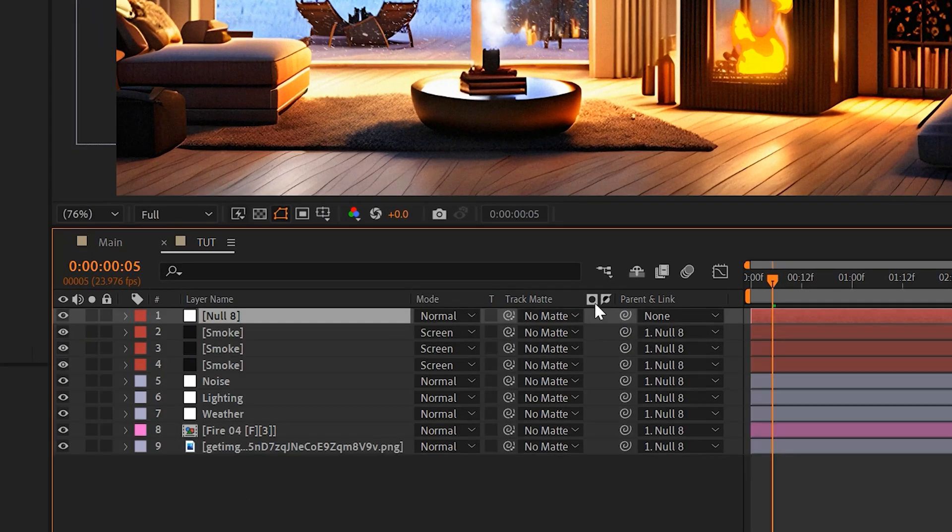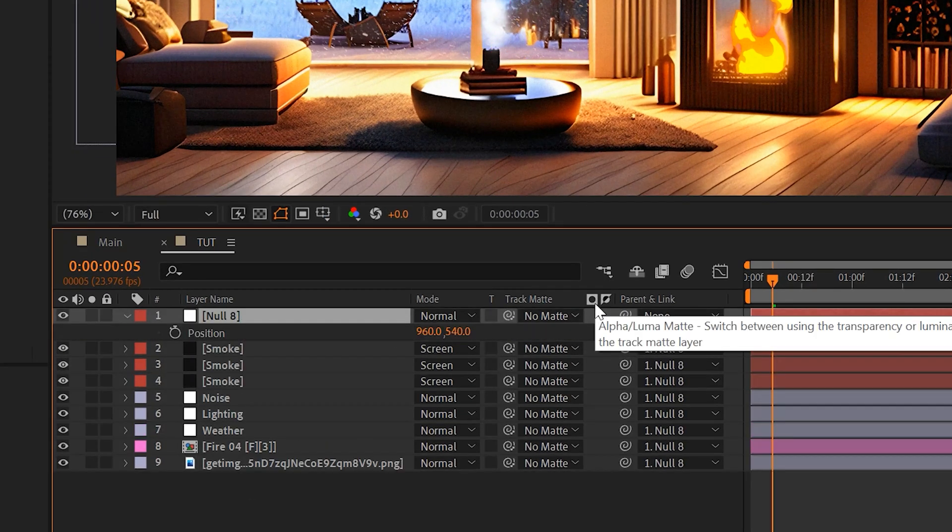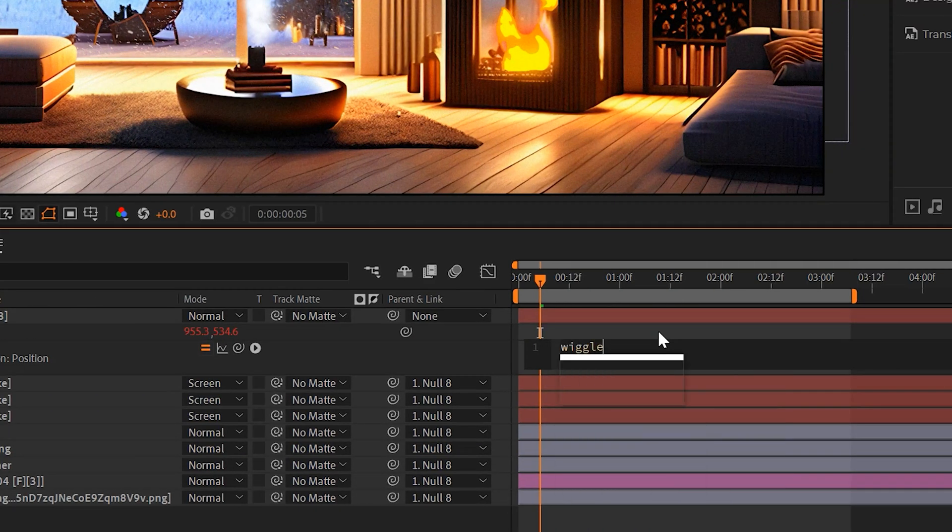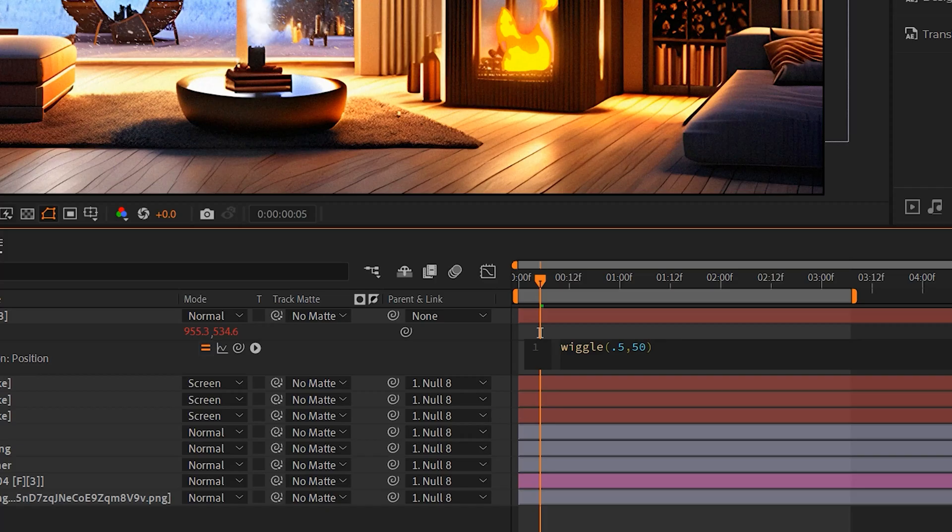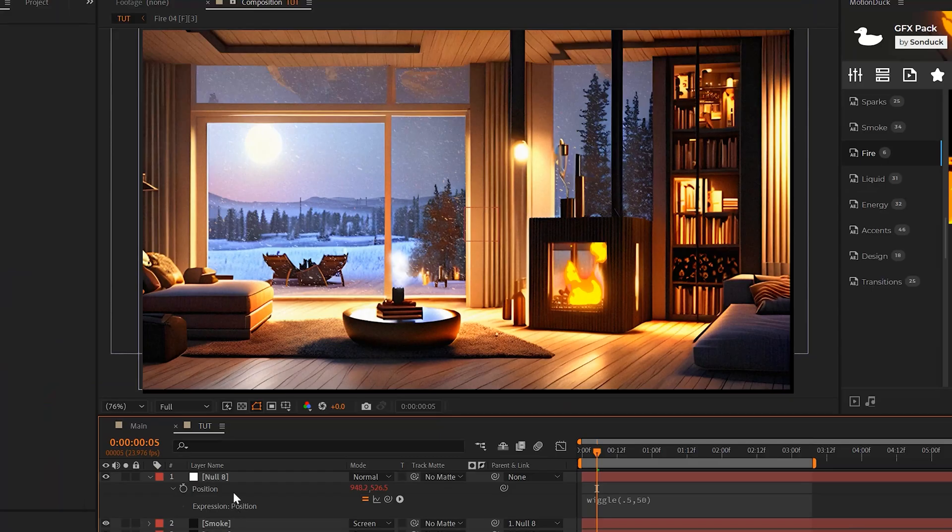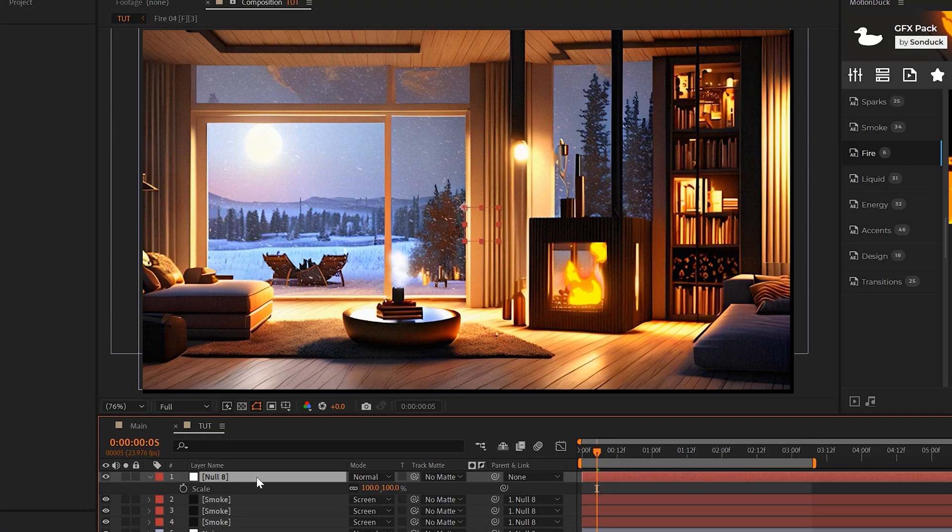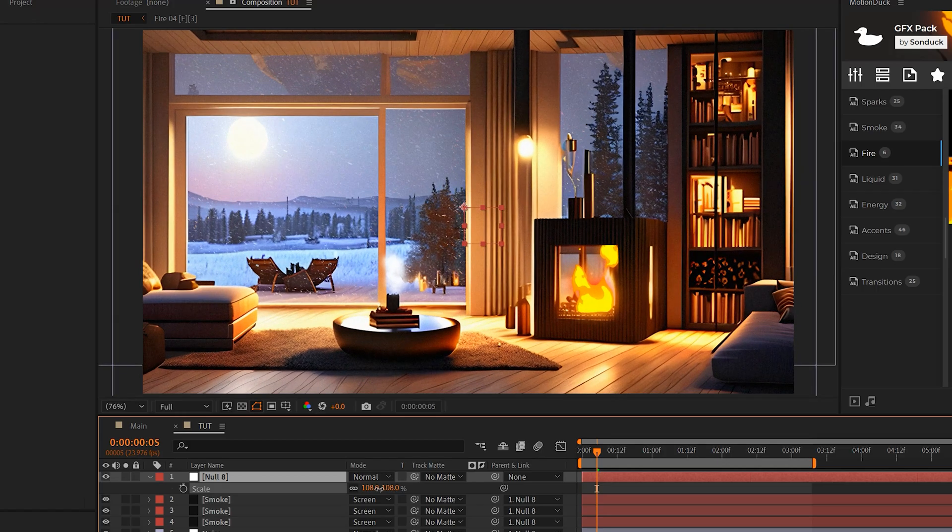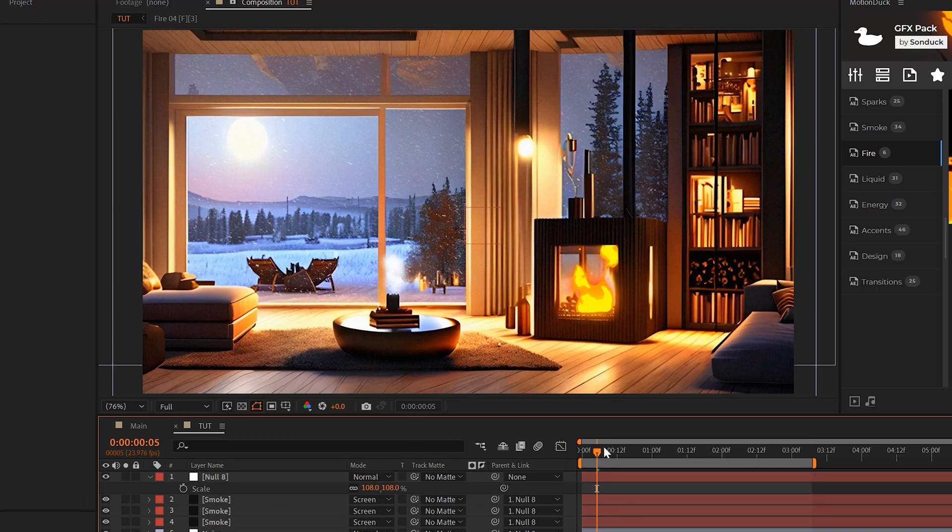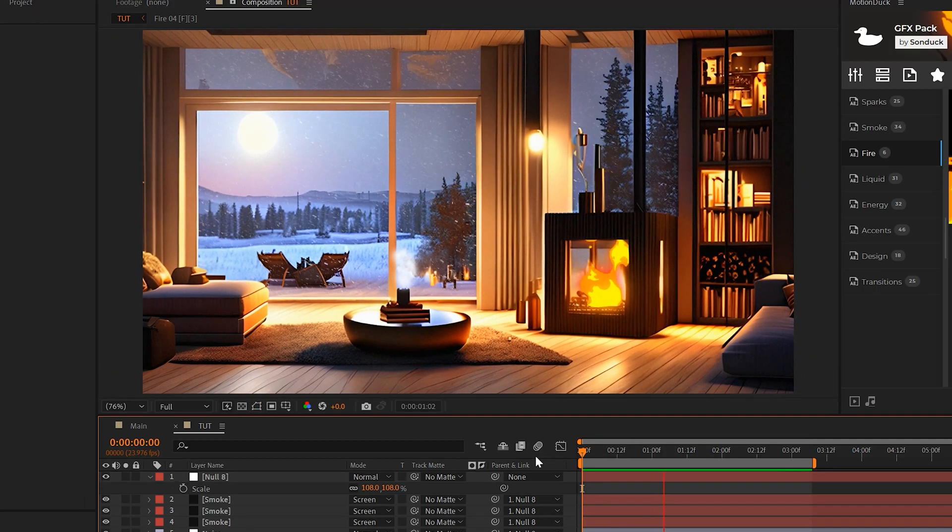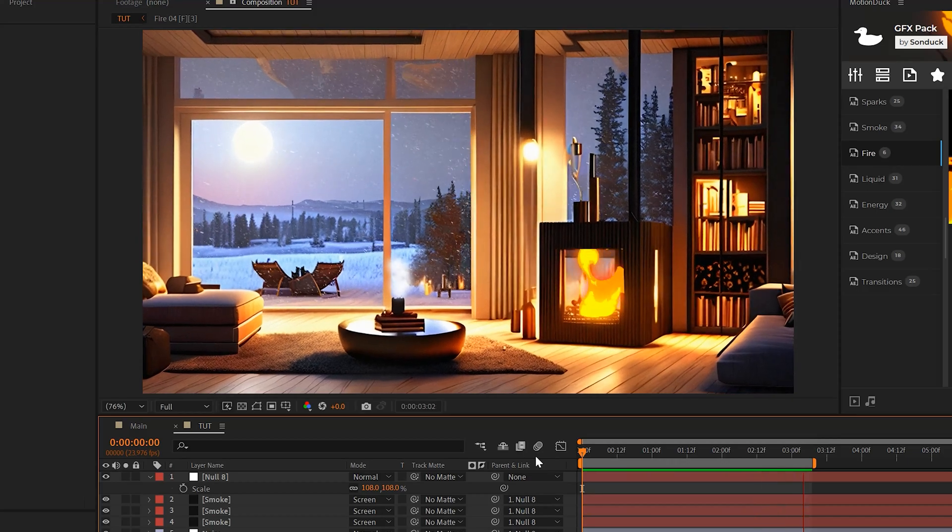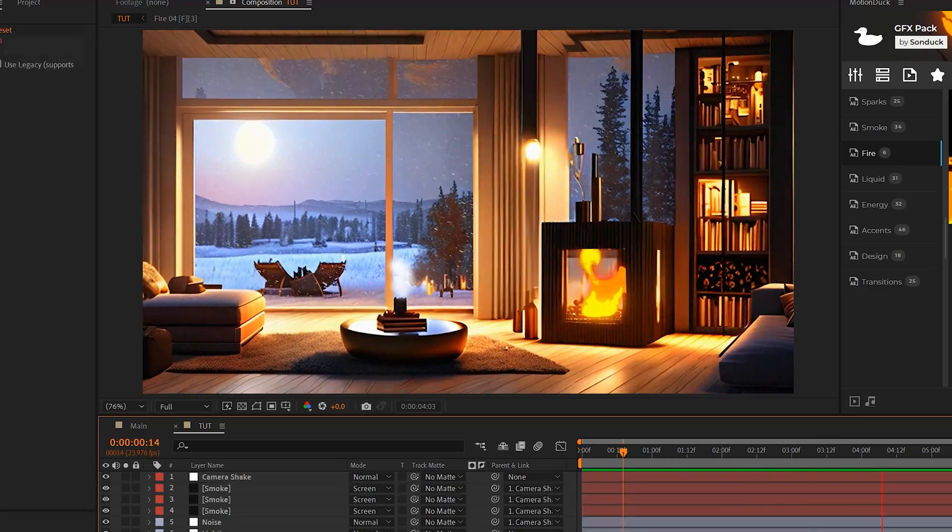Then just hit P on your keyboard for position and Alt-click the stopwatch and we can type in wiggle, open parenthesis 0.5 comma 50, close parenthesis. Then you might just need to hit S on your keyboard for scale and scale up your image to get rid of the black border. So you lose a little bit of detail, but now we have this nice element of camera shake to our image and it's really looking good.